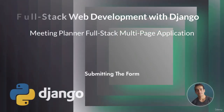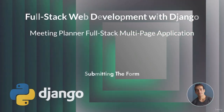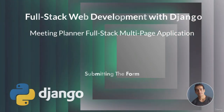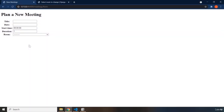Hi everyone. In this lecture we are going to submit the form. So far, our form lacks one of the integral parts of a form, and that is the submission part. We don't have any functionality for that, and we are going to dive right in.